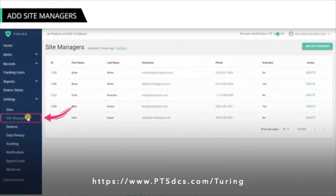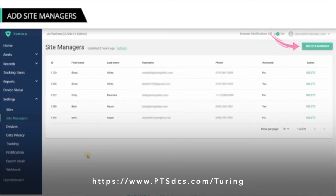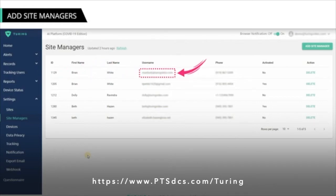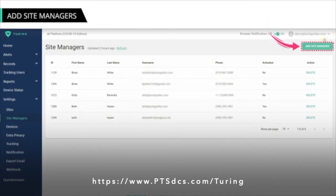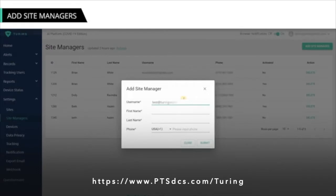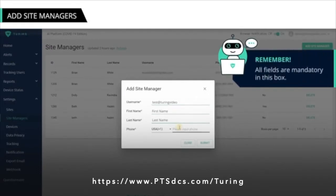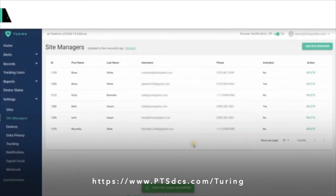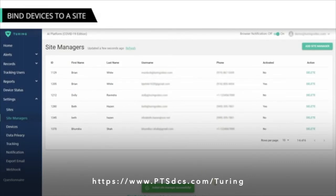From Settings, go to Site Managers to manage individuals who monitor alerts data for a specific site. On the Site Managers page, you can add a new site manager or delete an existing one. You can also view attributes of existing site managers, including their ID, first name, last name, username, phone numbers, and activation status. To add a new site manager, click Add Site Manager. In the Add Site Manager overlay box, enter relevant information in all the fields and click Submit. As a system administrator, you may need to bind devices to a site so one site manager can monitor data for more than one scanner.